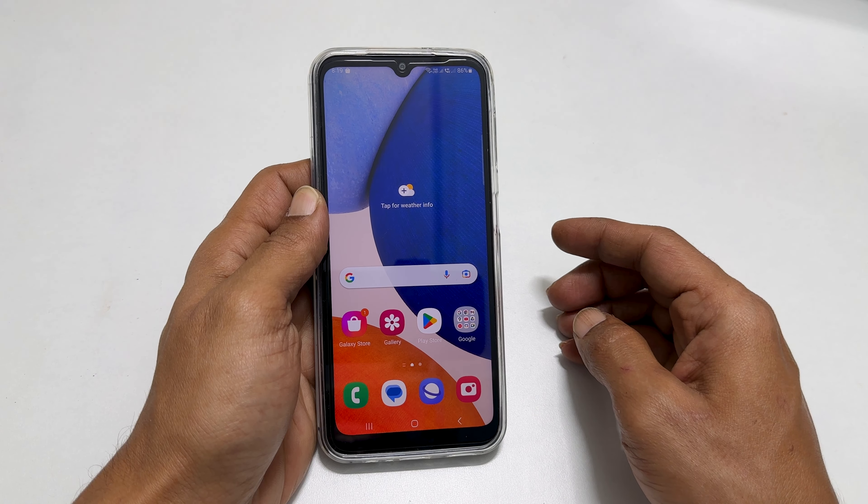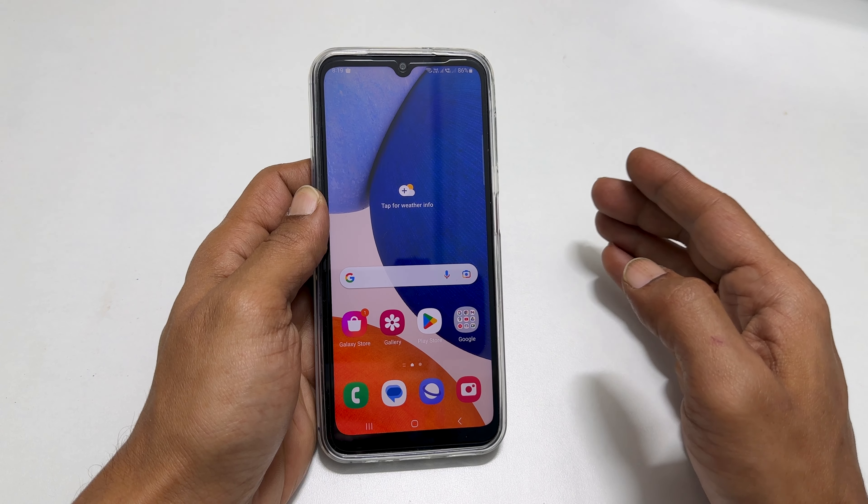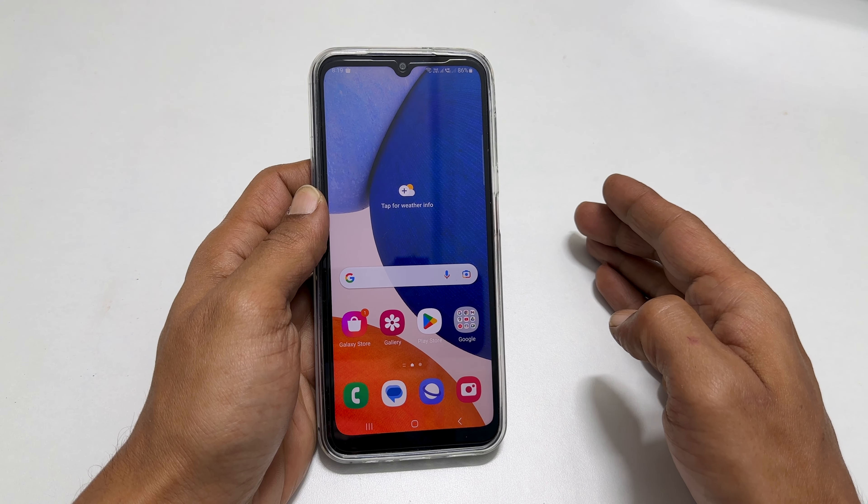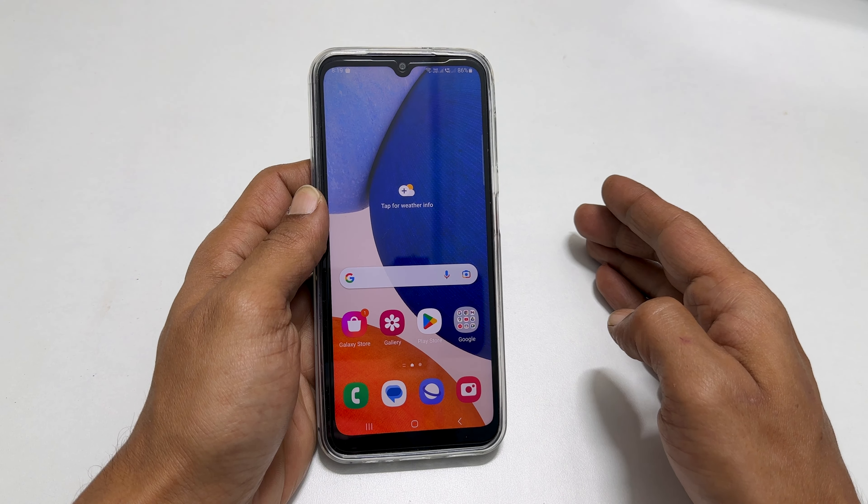Welcome to the channel. In this video, I will show you how to set a custom ringtone and notification sound on Samsung Galaxy A14 5G. Let's get started.